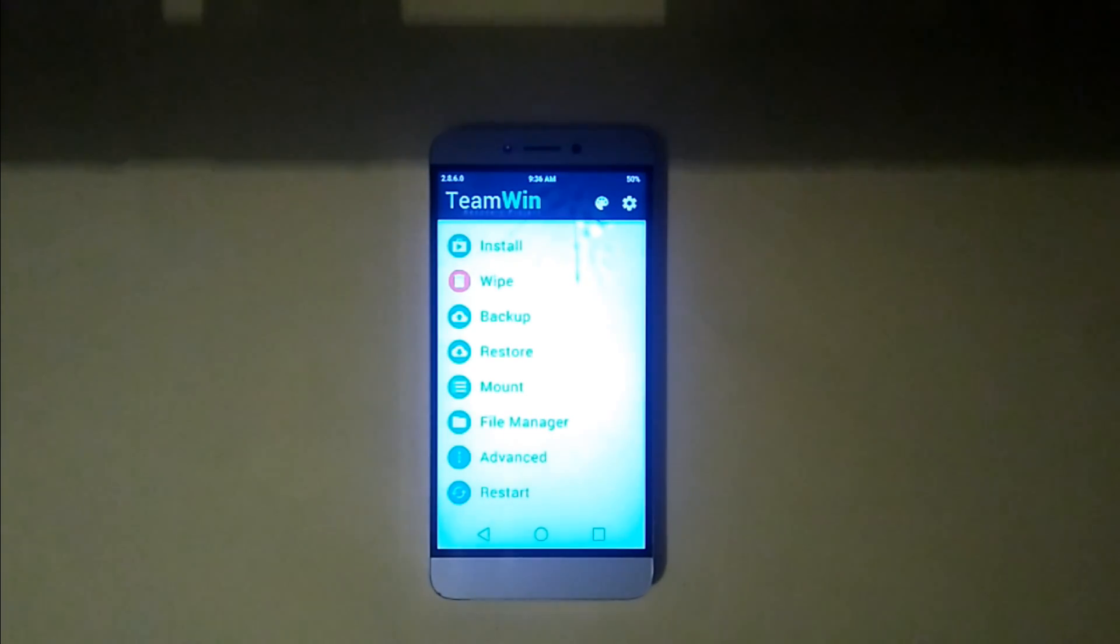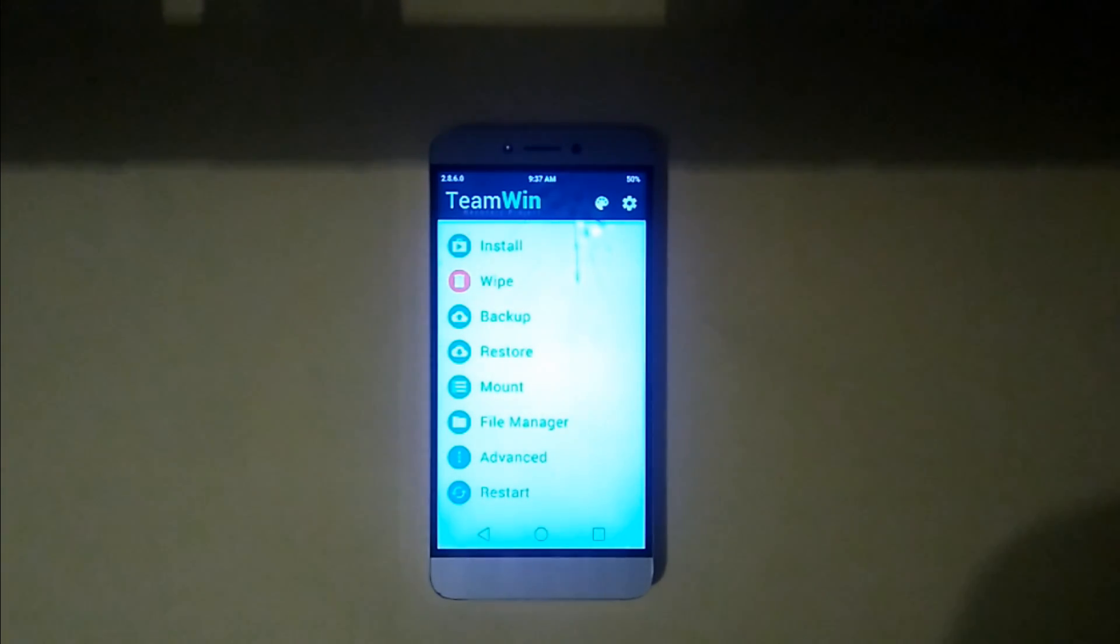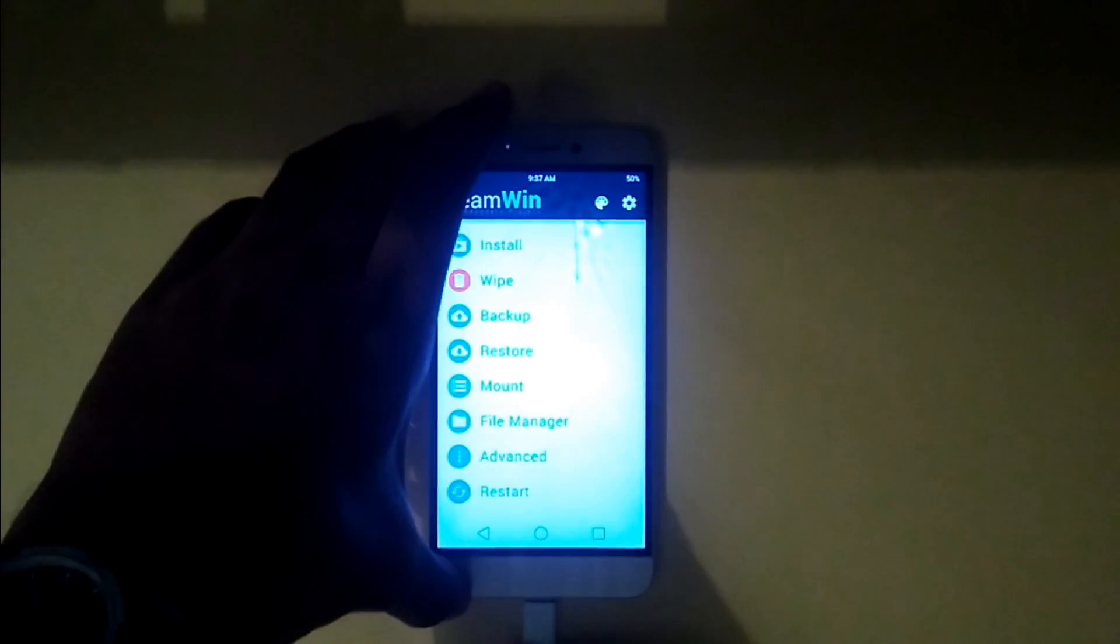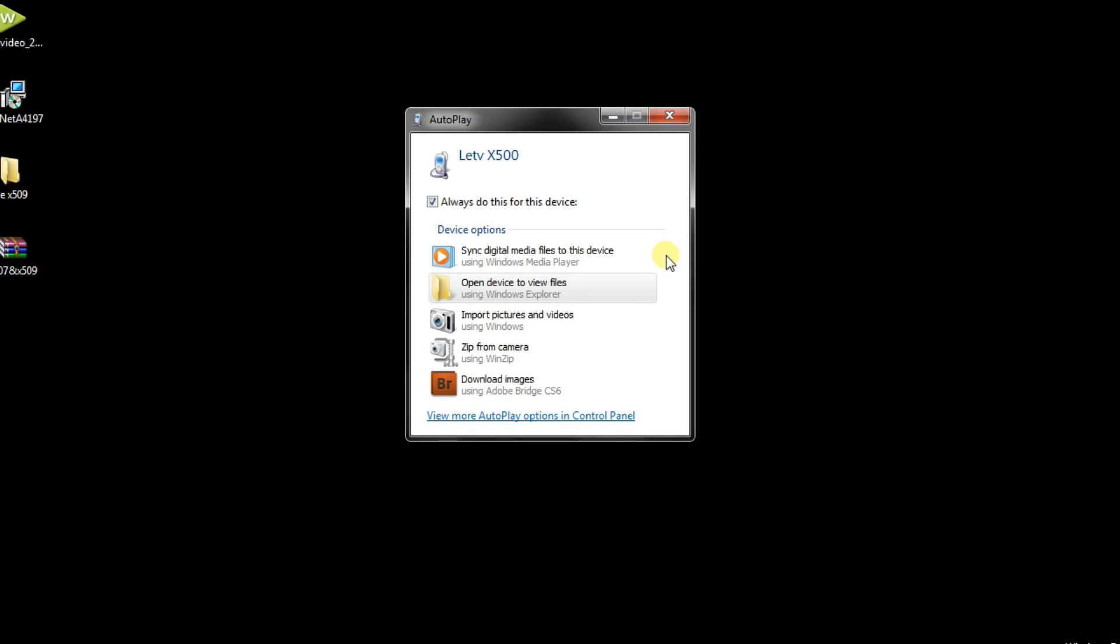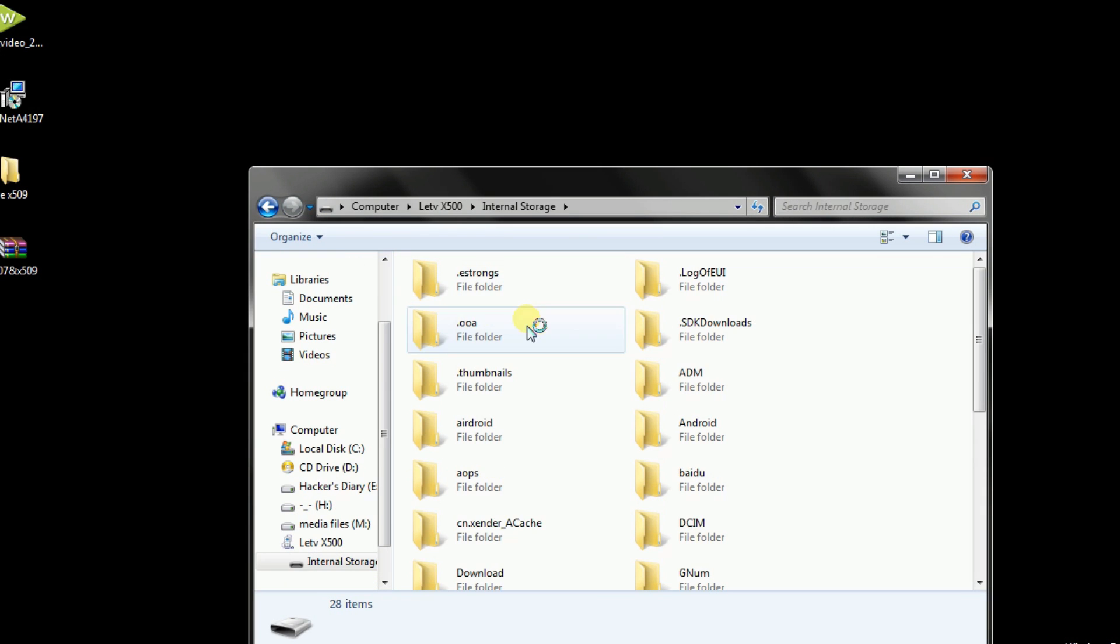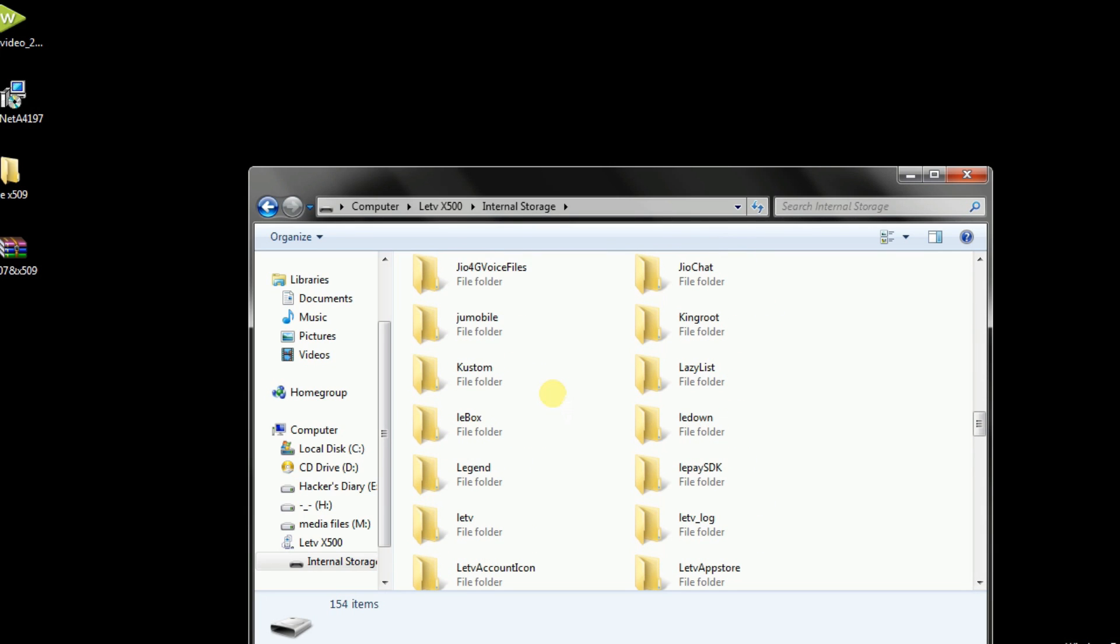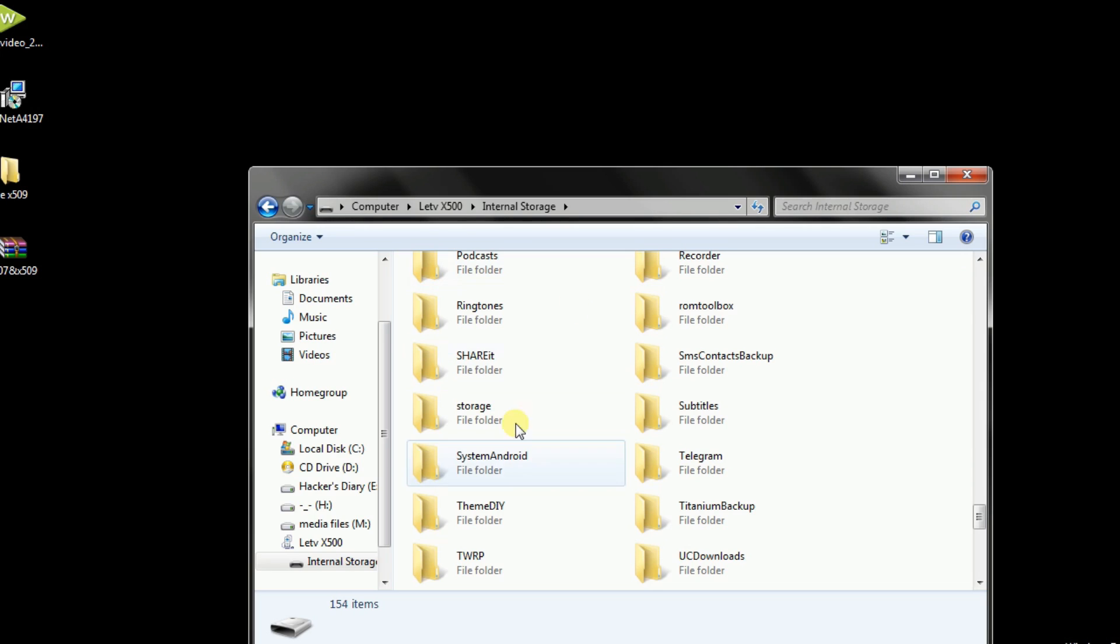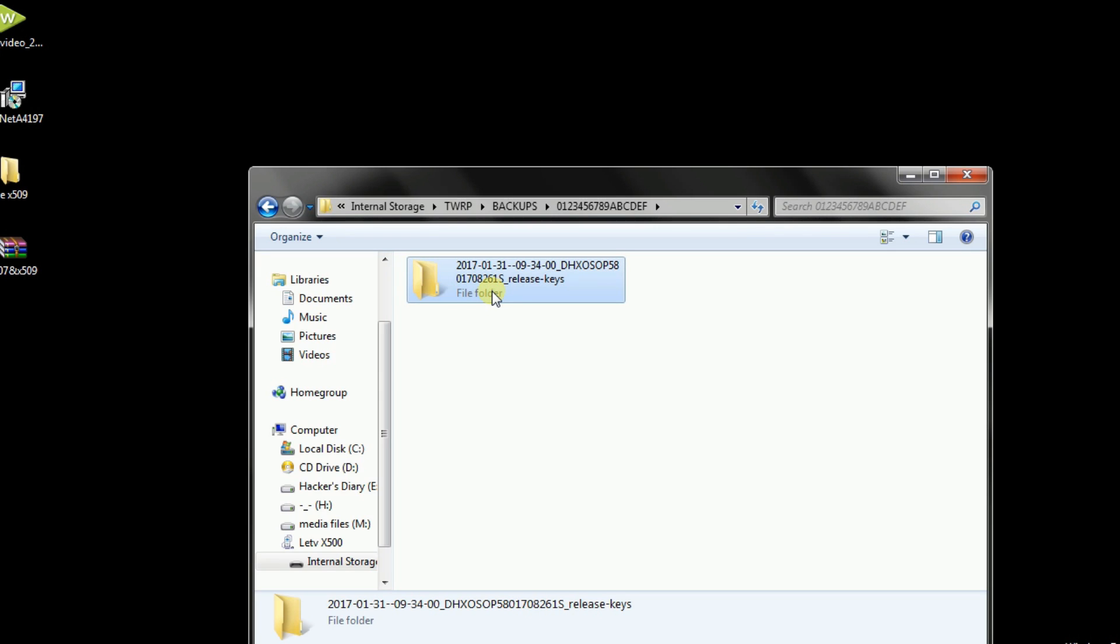Now connect your phone to PC via data cable. And now all the work is going to go through PC. Open file manager and in internal storage head out to TWRP folder. This is the file we have backed up the data. And copy this folder to your computer.